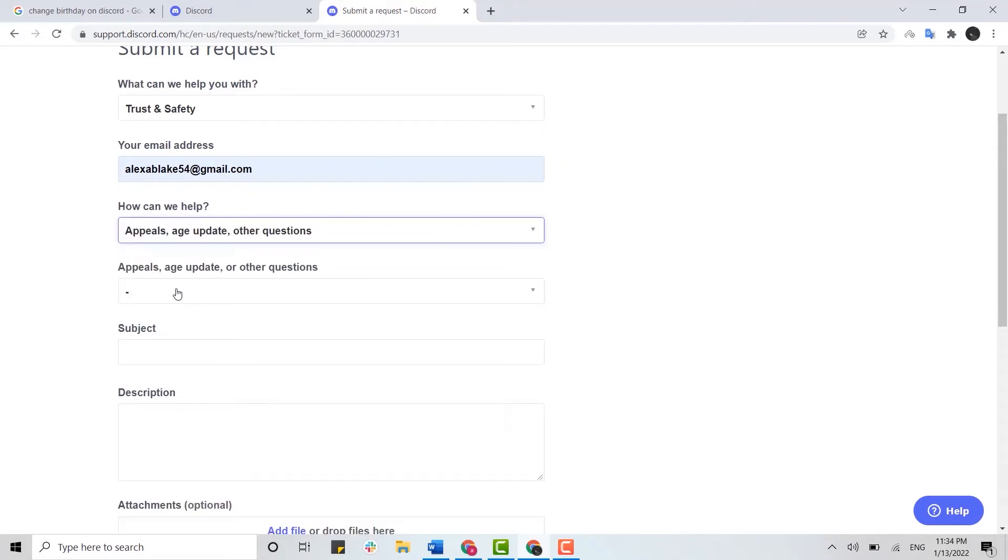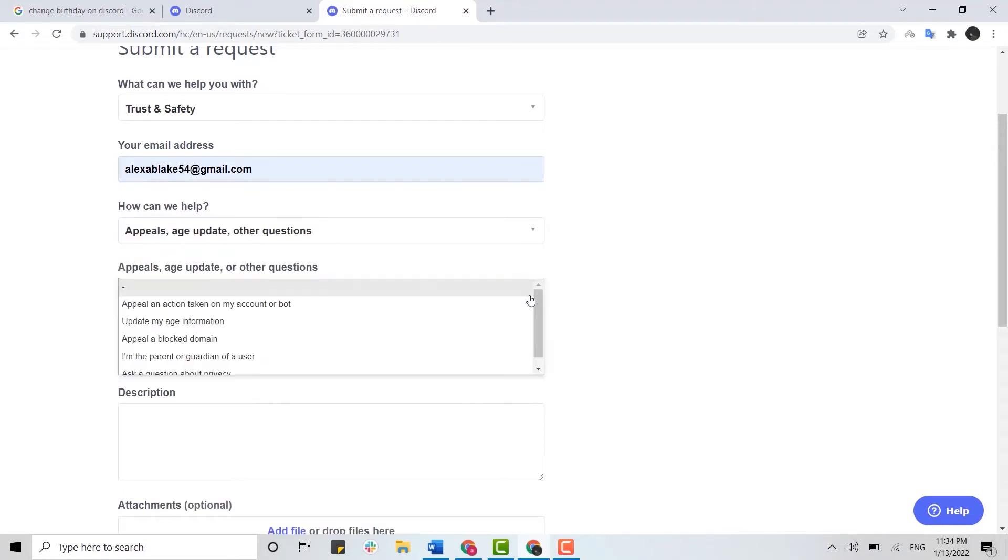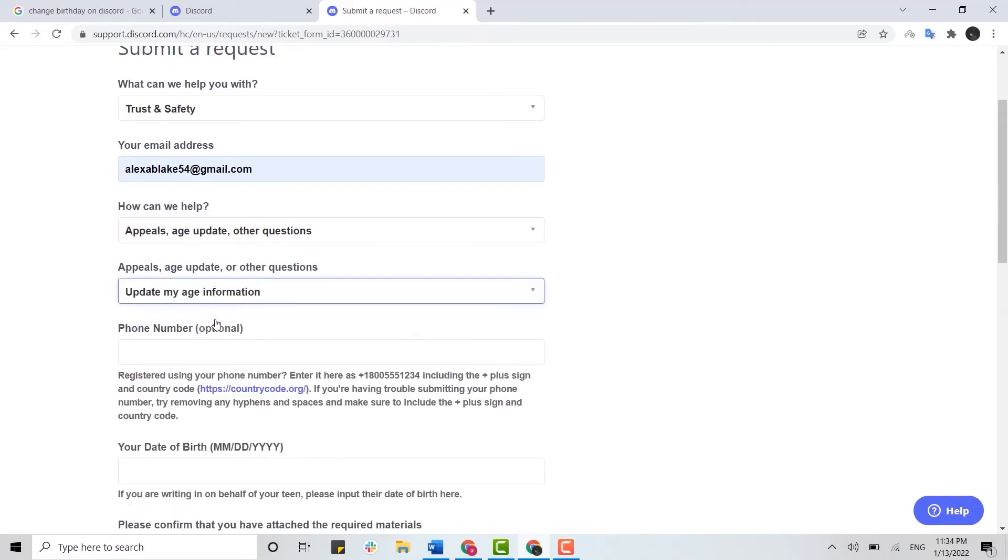Here inside ID update, you click on the drop down menu and if you scroll down, you will see the option of update my ID information. You click on that.